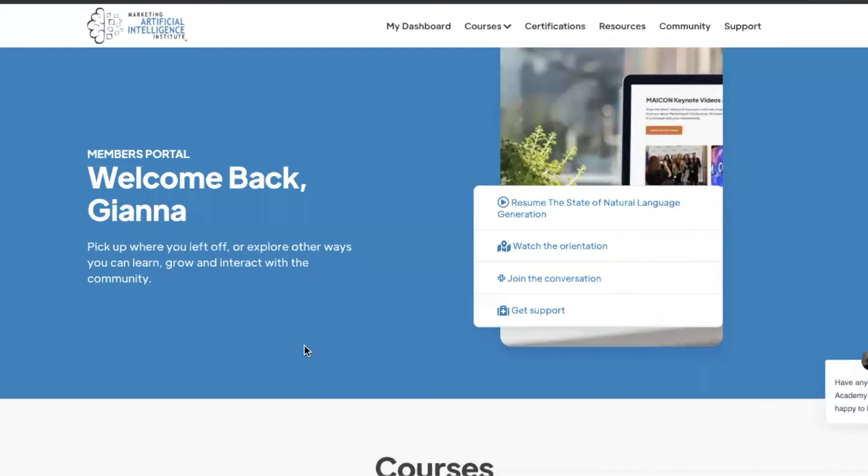Hi, and welcome to AI Academy for Marketers. We created this educational platform to help marketers harness the power of artificial intelligence.